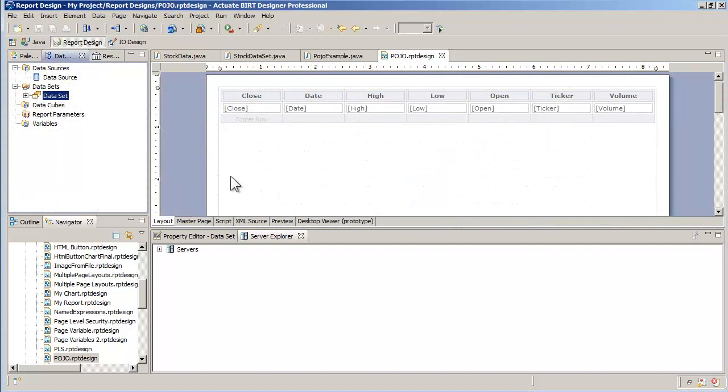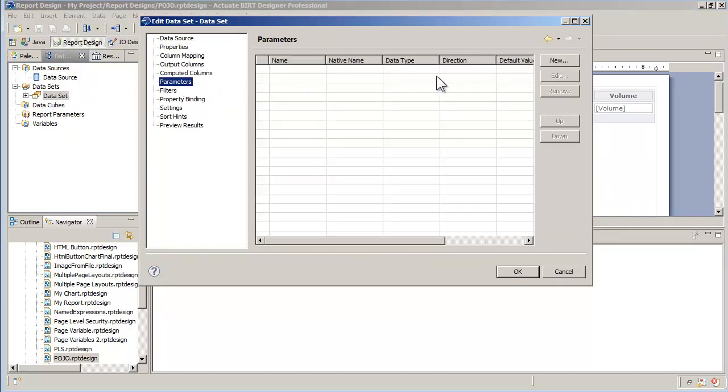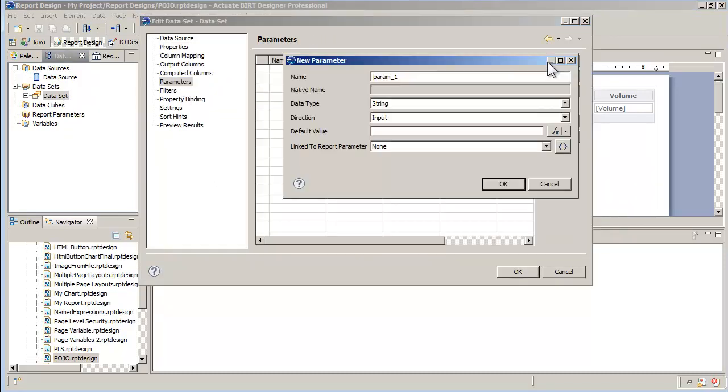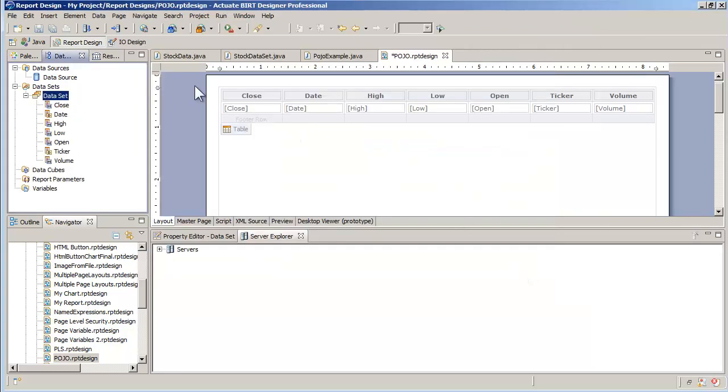I can also pass parameters to a Java object. First, I add a parameter to the dataset. This parameter will have a default value of ABC.